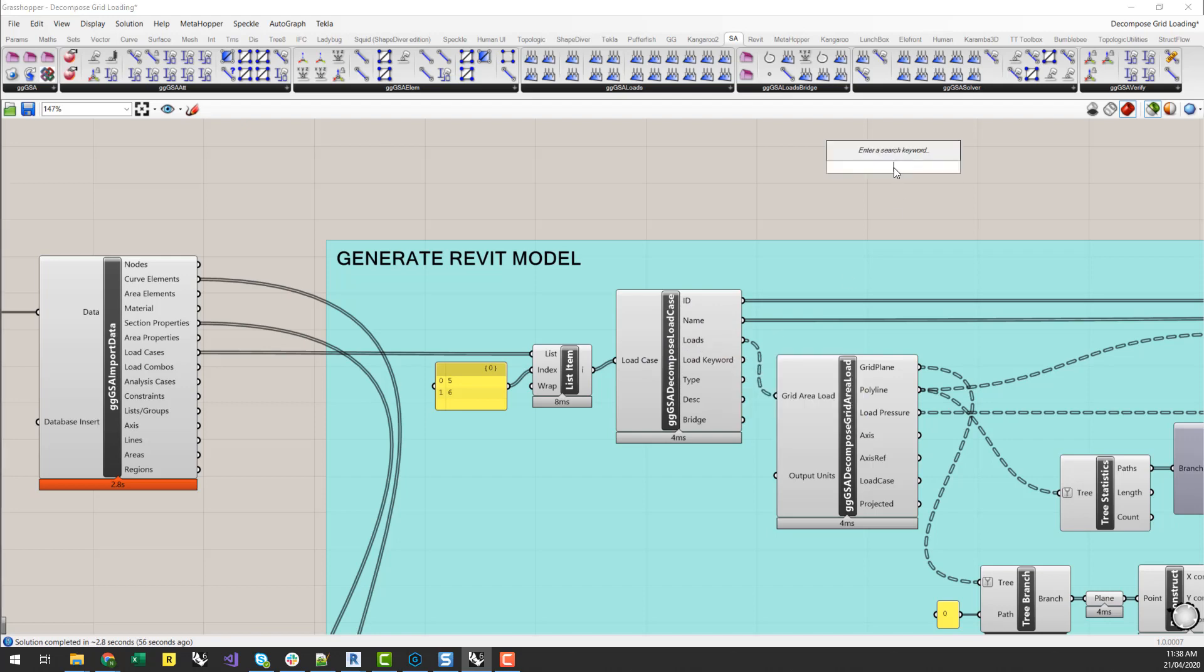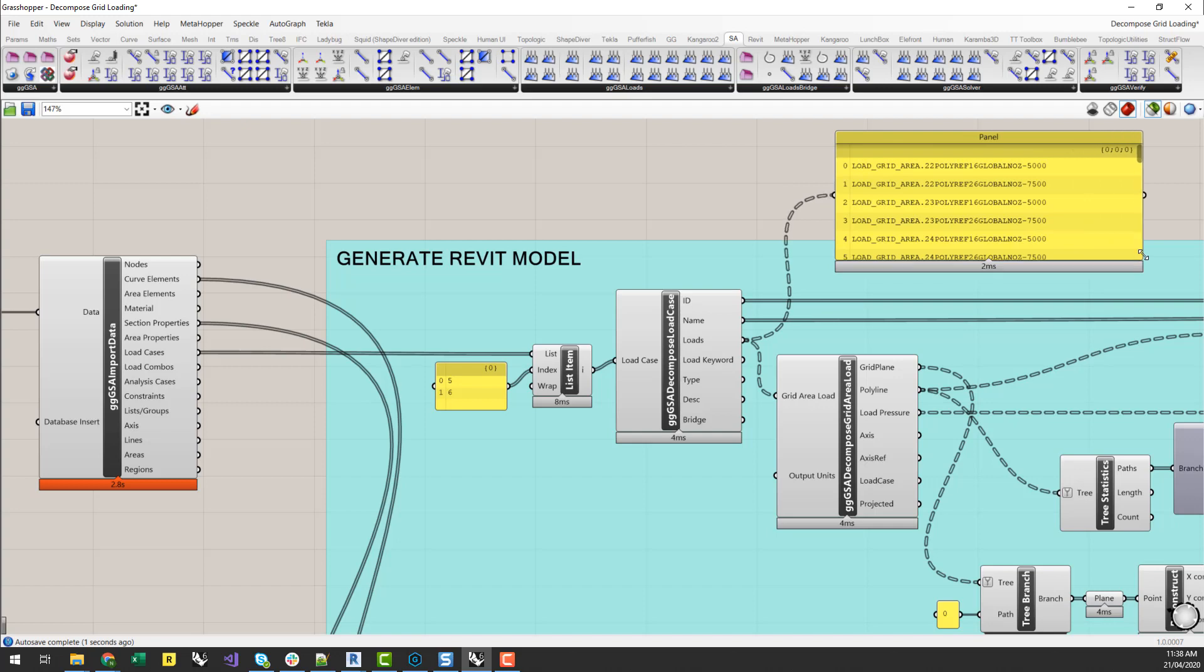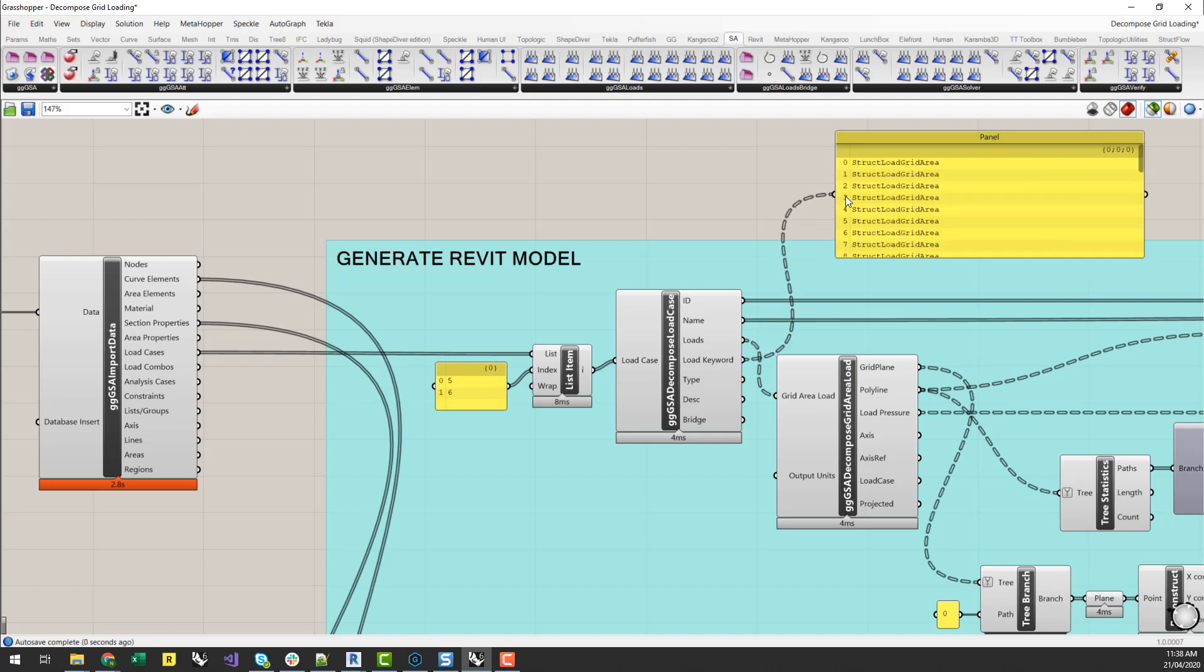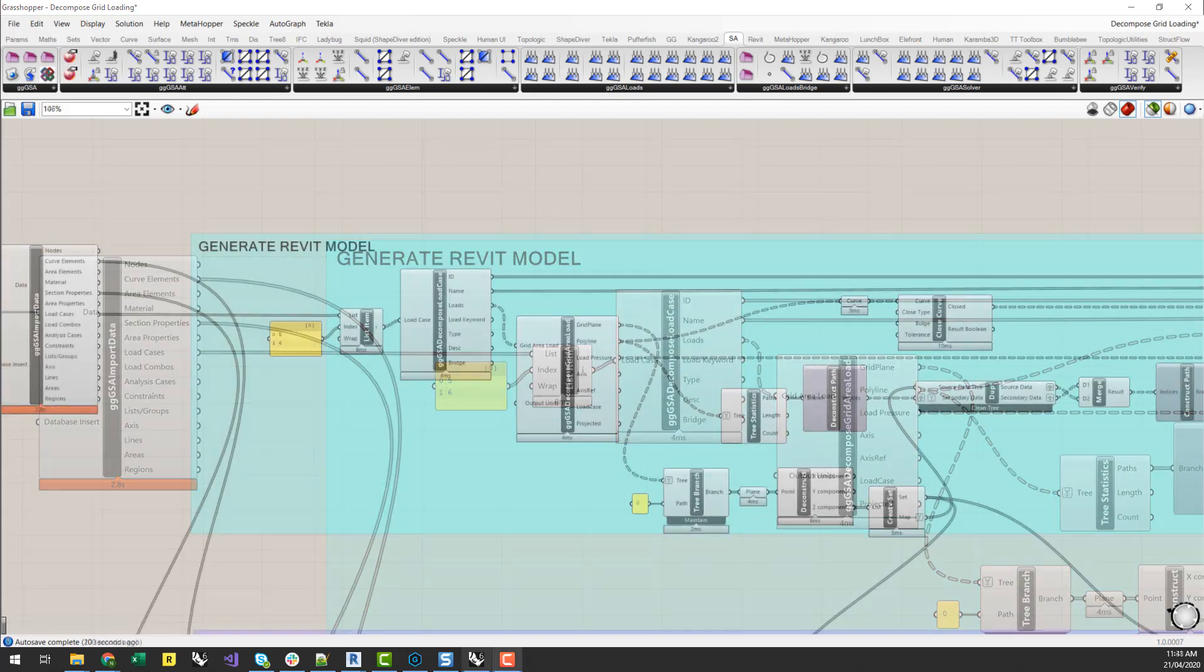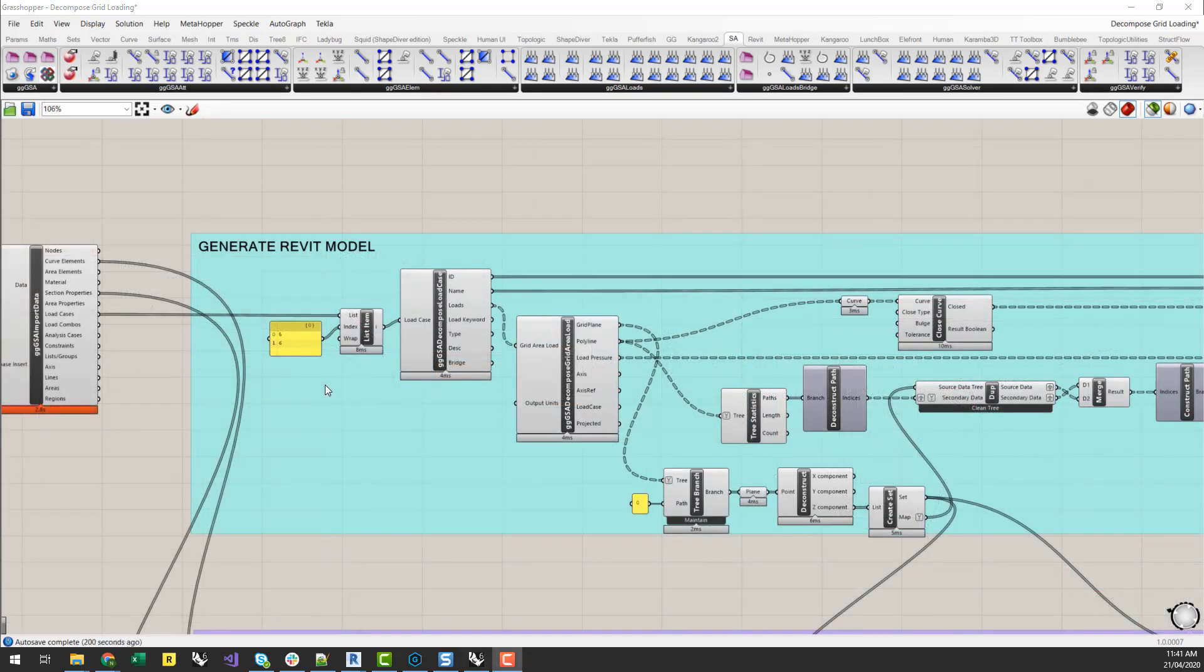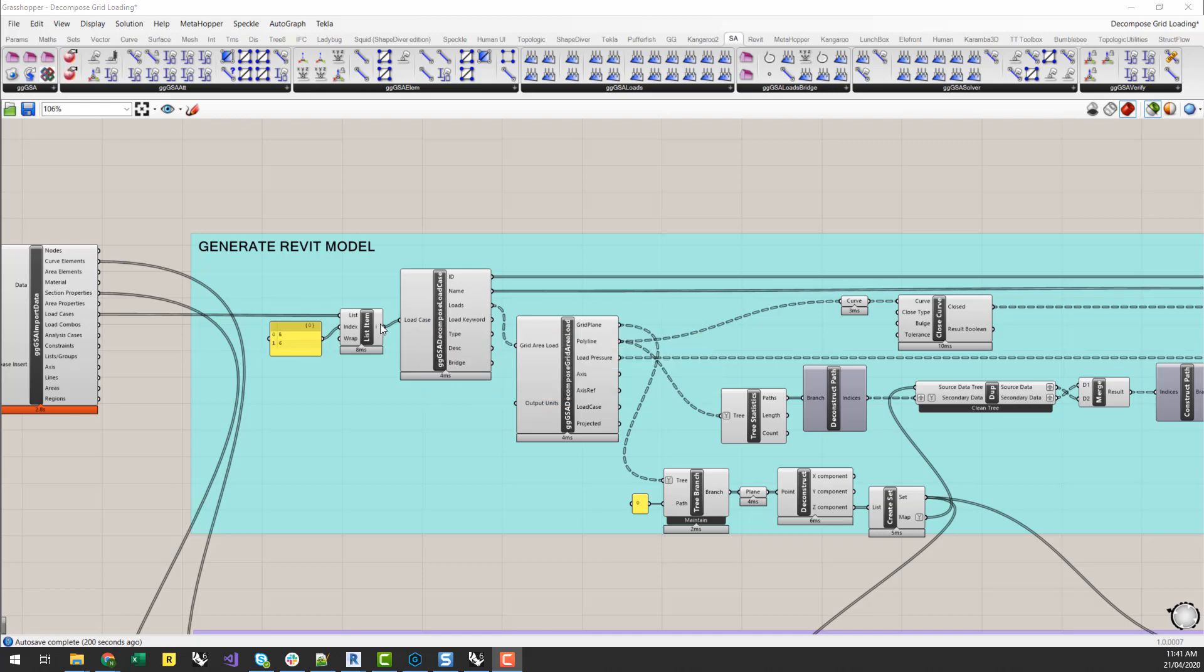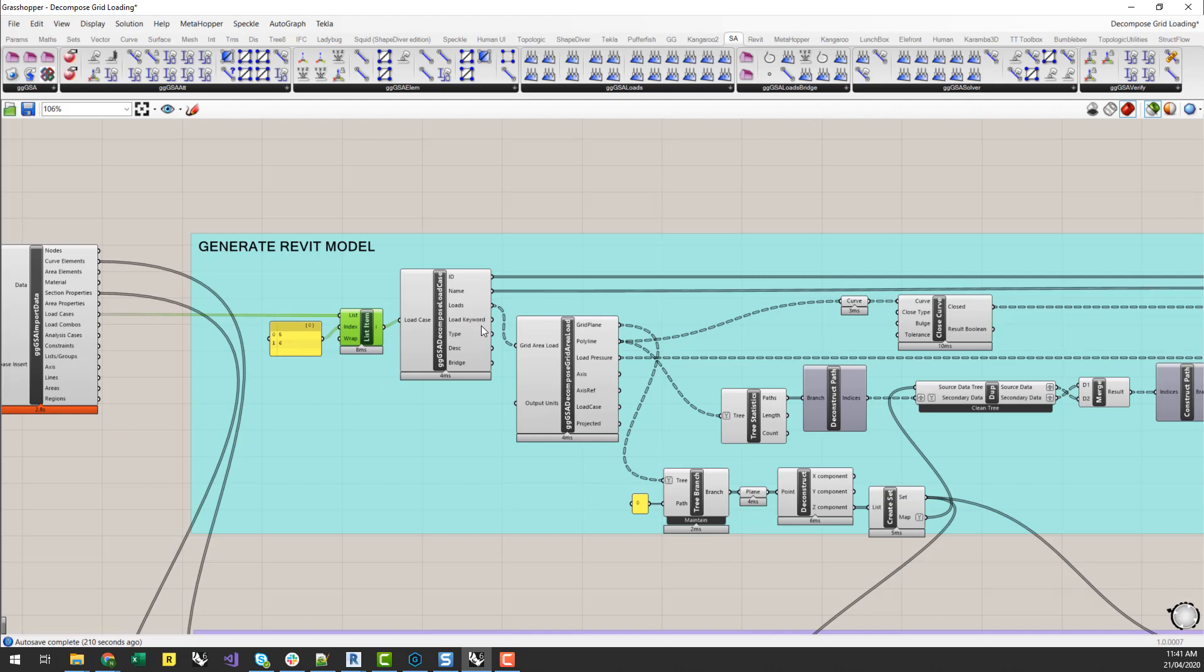You'll notice a couple of new components in the GSA loads. Instead of just a GSA load case, we've now got a decompose load case. And what that will do is basically pull out all the loads associated with a given load case, as well as give you a load case keyword. So I can see here that I've got a grid area load associated with the load case. And also it tells me what type of load that is if I want to start dispatching, if I've got multiple types of loads within a load case.